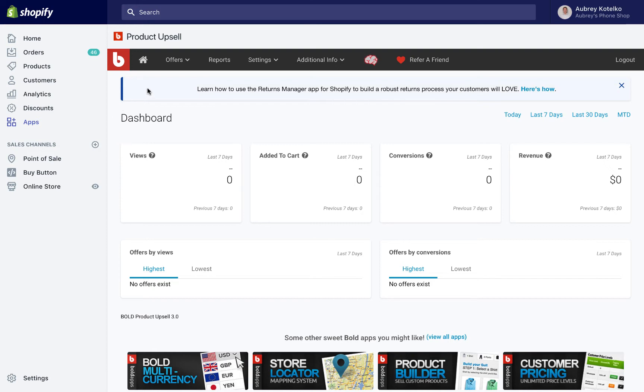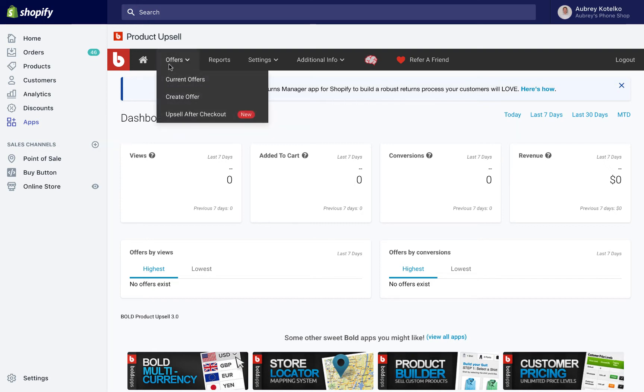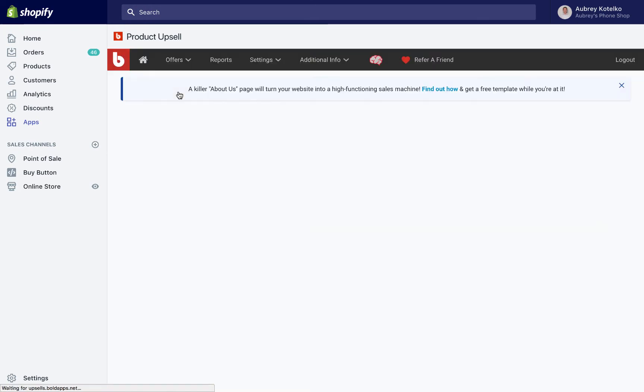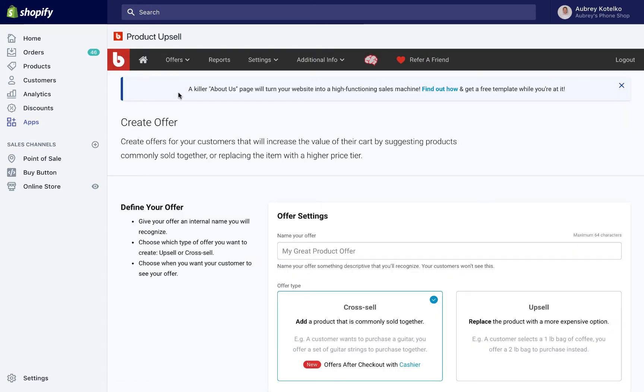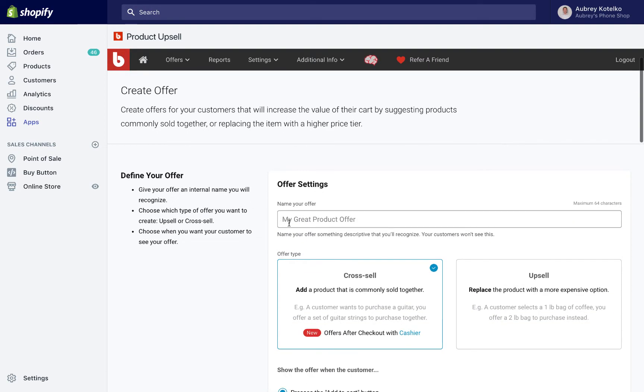For starters, we're going to choose the Offers menu from the navigation bar and press Create Offer. First, we're going to give our offer a name, so I'm going to call this the Super Fidget Cube Offer.